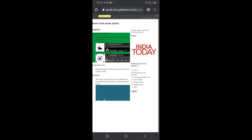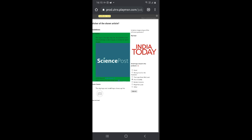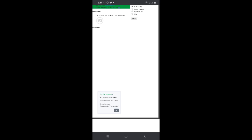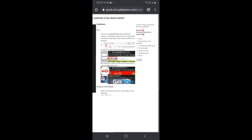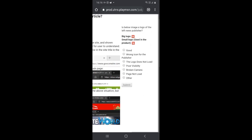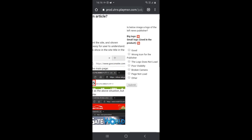For this one, I can see the big logo but the small logo is not seen clearly. So what I need to do is click on 'Poor visibility' and submit. Yes, we are correct — click OK and go to the next one.